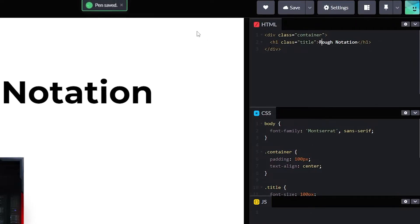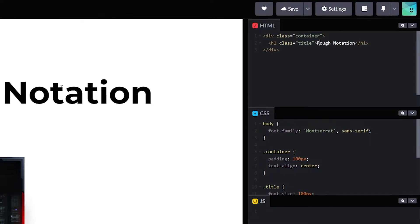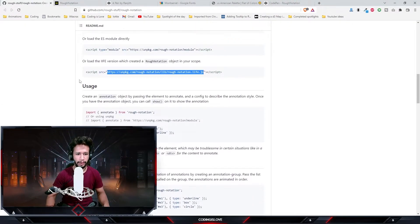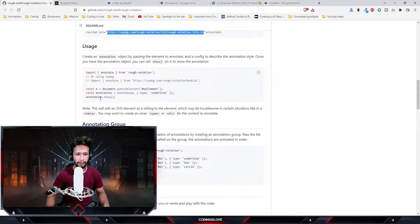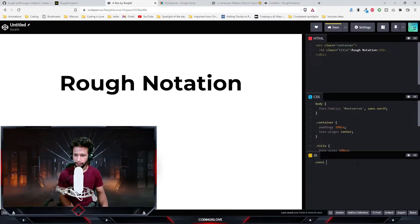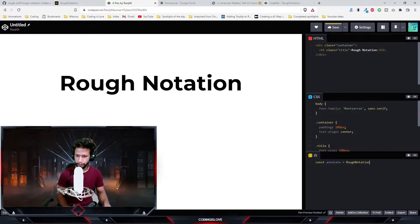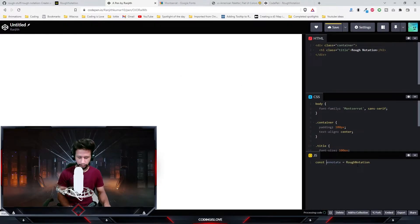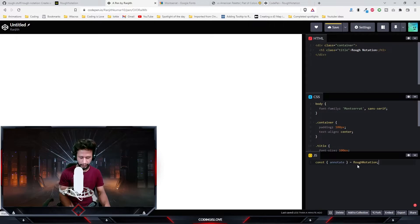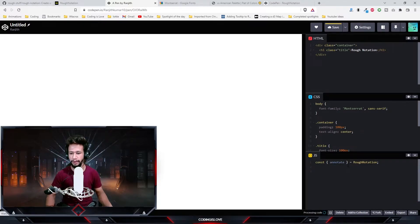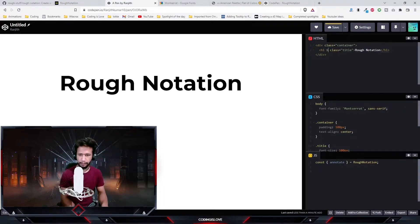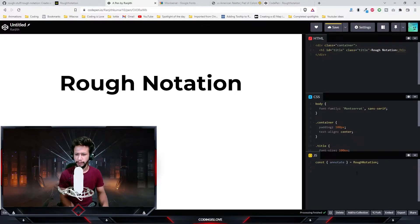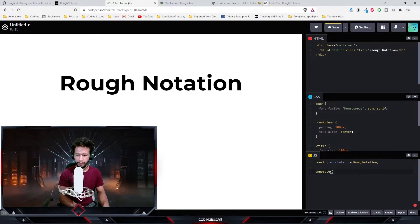This is good. Let's add a highlight effect for this. If we go through the documentation, all we need to do is get the element using query selector or any method, and then use a function called annotate. We're getting the annotate function from Rough Notation. Let me give it an ID called title.